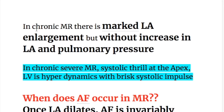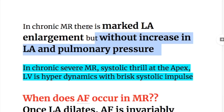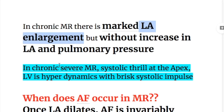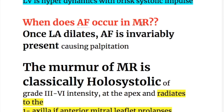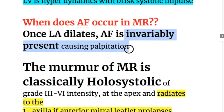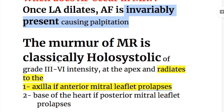In chronic mitral regurgitation, there is marked left atrial enlargement without an increase in left atrial and pulmonary pressure — opposite to mitral stenosis. In chronic severe mitral regurgitation, systolic thrill is present at the apex and the left ventricle is hyperdynamic with a brisk systolic impulse. Once the left atrium dilates, atrial fibrillation is invariably present, causing palpitation.